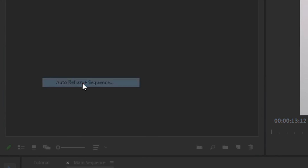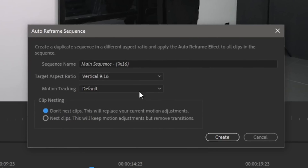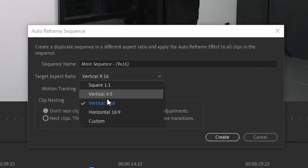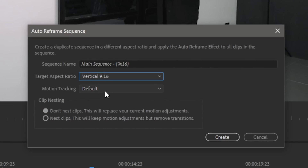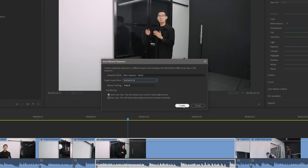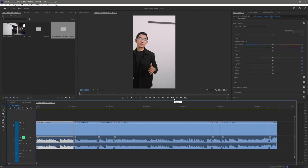Once you're done, all we have to do is set our target aspect ratio — in our case, 9 by 16 — then enable Don't Nest Clips, and once you're done, just click Create. And you're done.